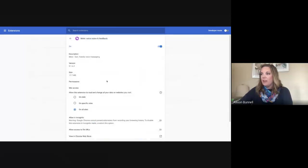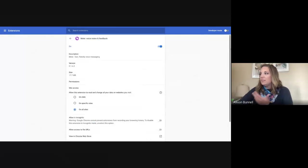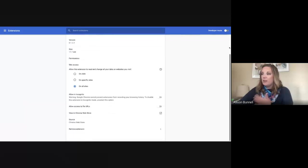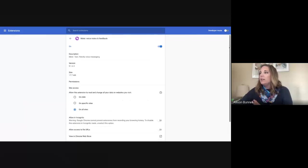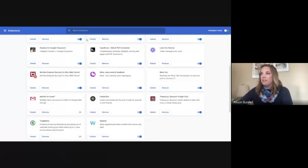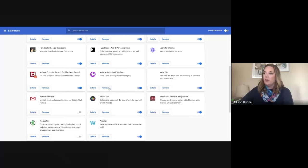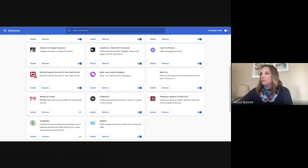So if you go to those three dots and go to extensions, you can see all the extensions that I have. Here's Mote. So if you wanted to check out any of the details, make sure you've provided permissions for it. You can do that as well as any other, if you want to turn it off or remove it, those are all there as well.